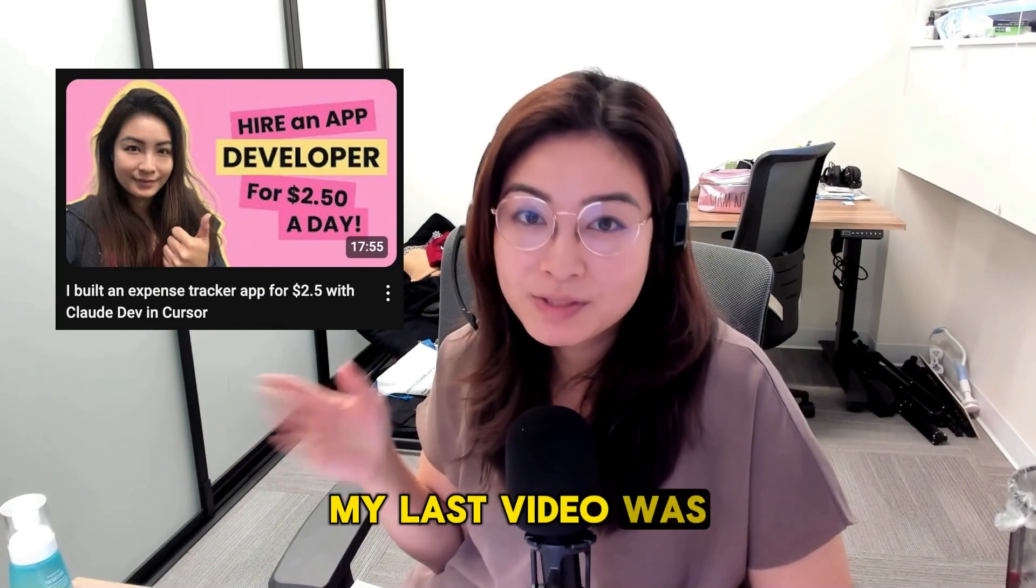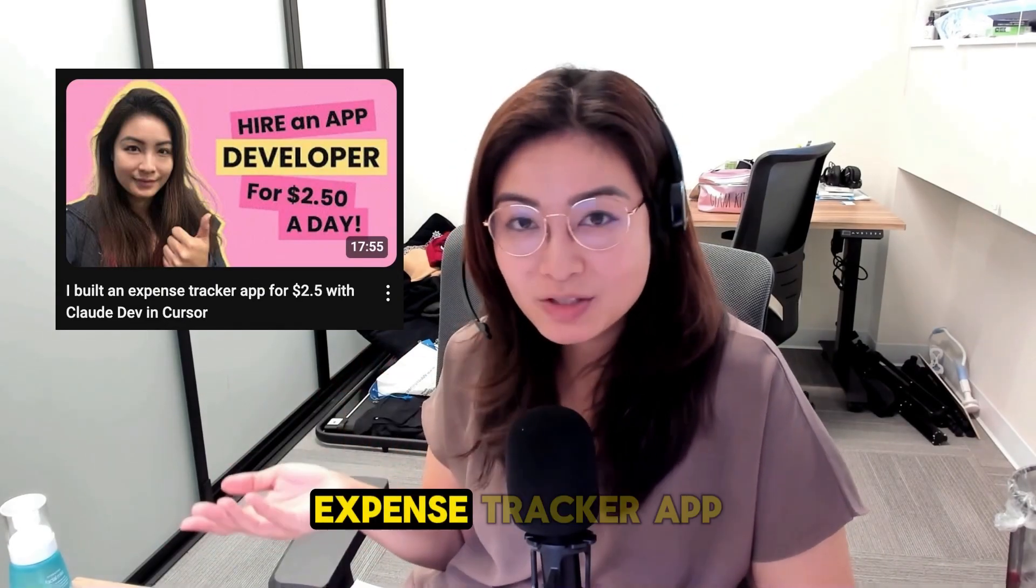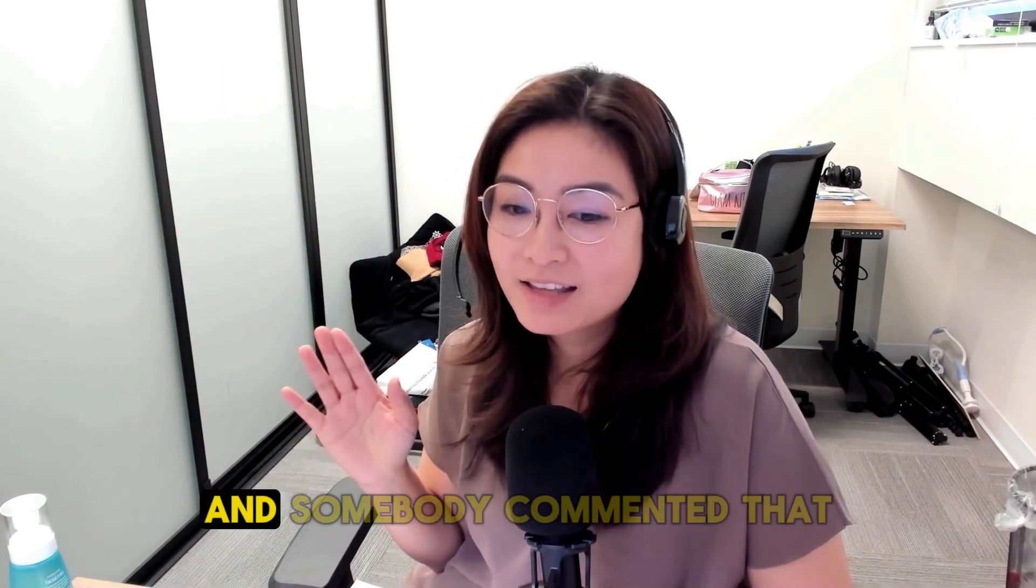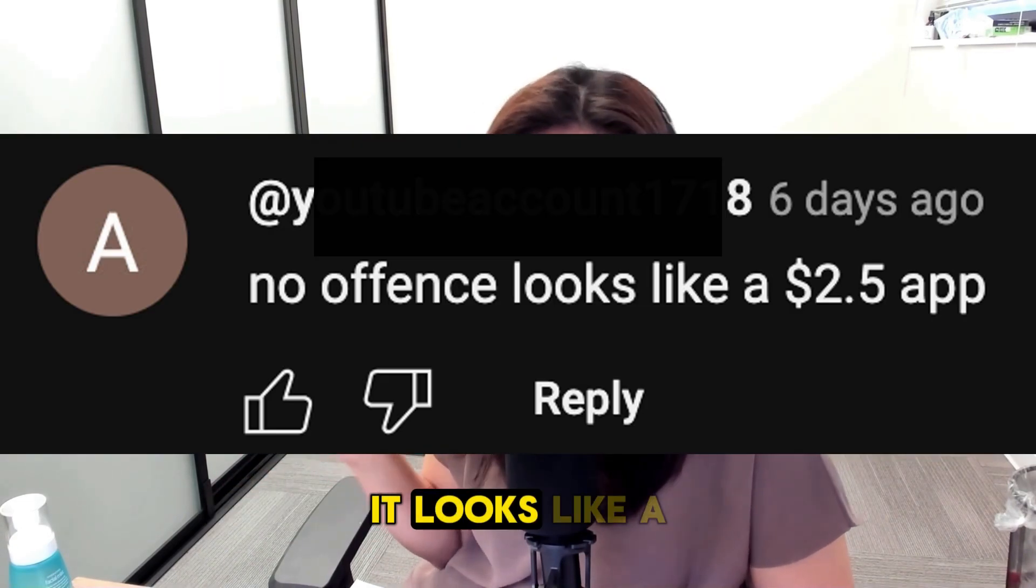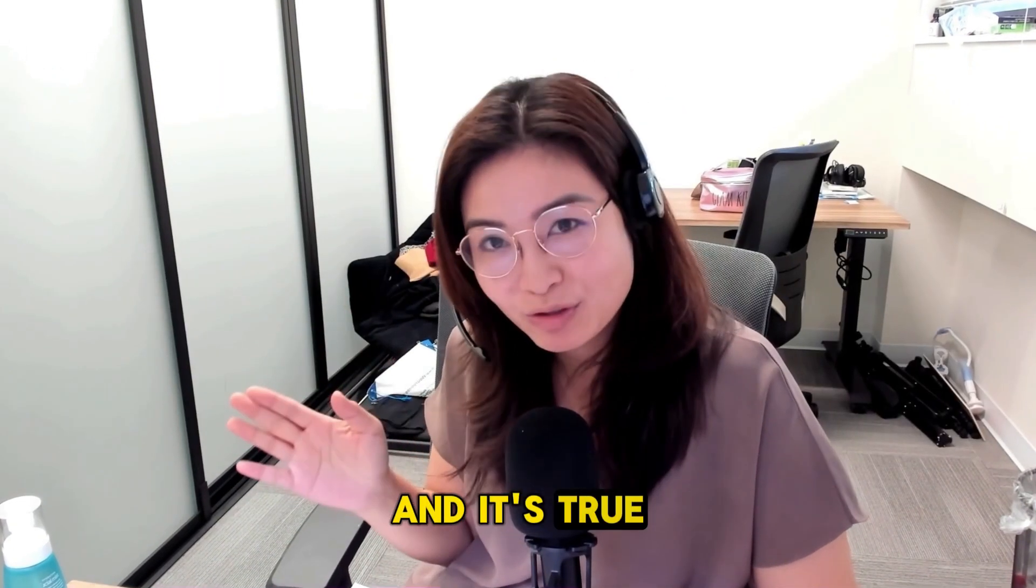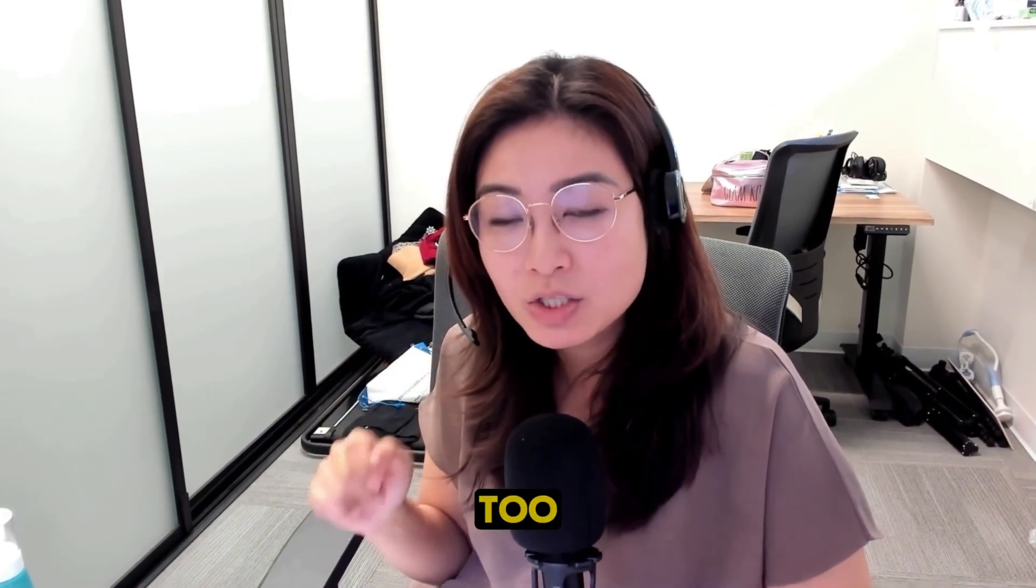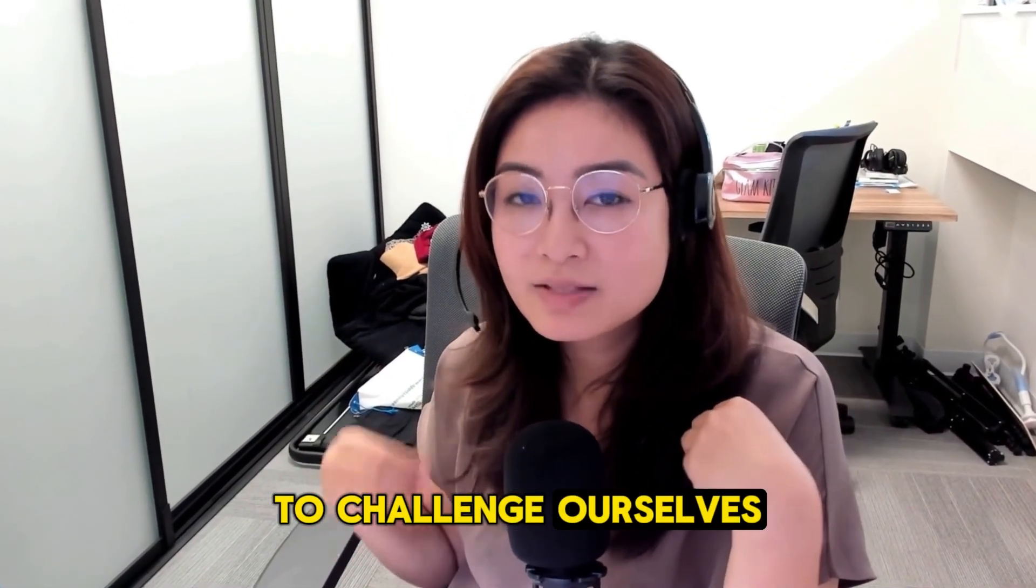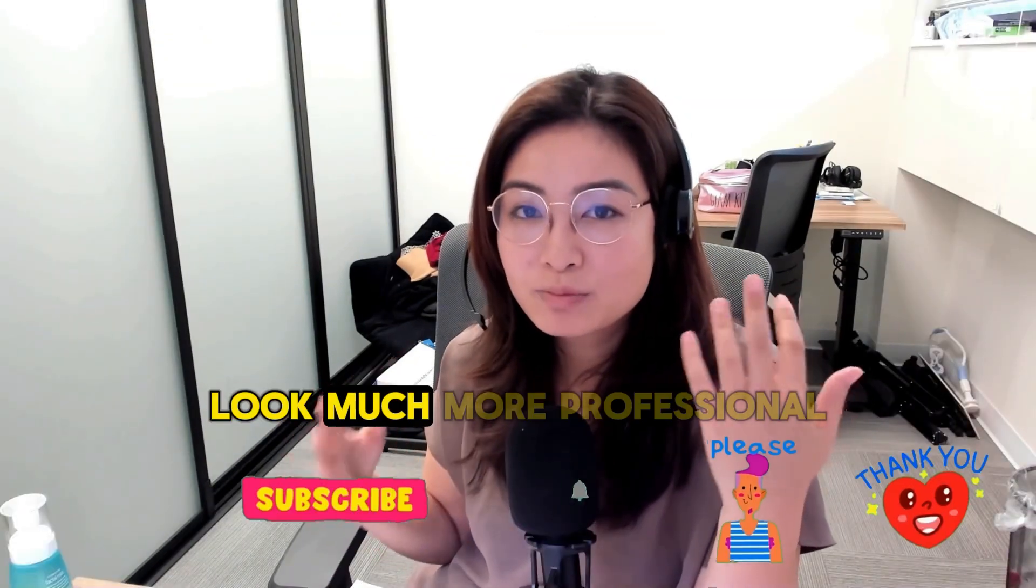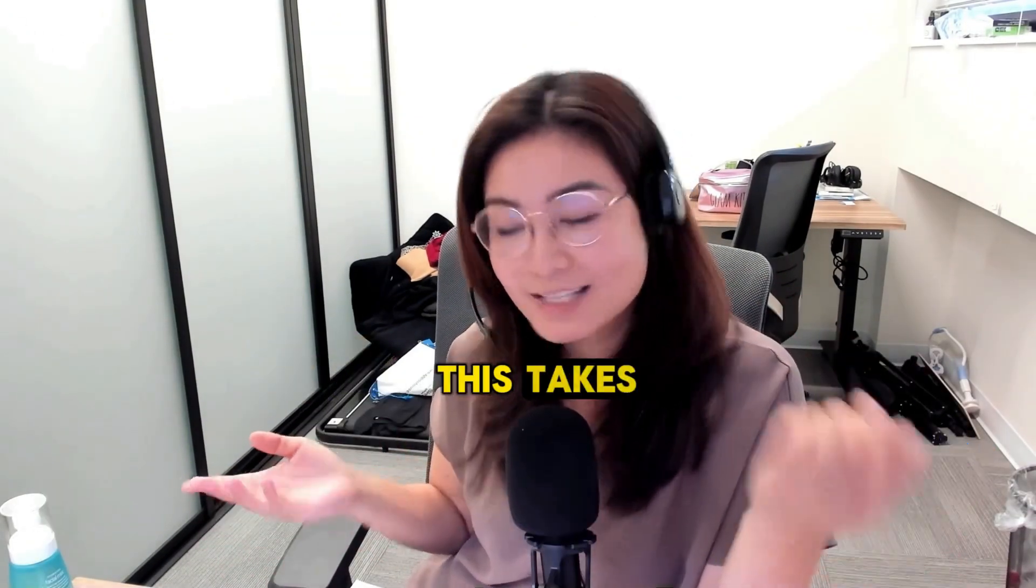My last video was about using Claude to make an expense tracker app and we spent $2.50 doing that. Somebody commented that it looks like a $2.50 app which is really funny and it's true it doesn't look that great in my opinion too. So today we're going to challenge ourselves and make the front end of this expense tracker app look much more professional and we'll see where this takes us.